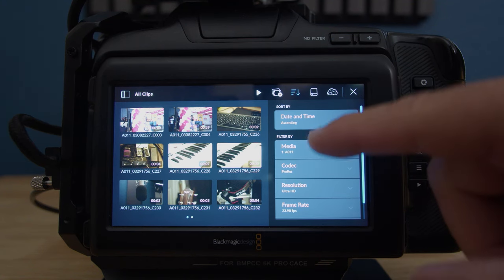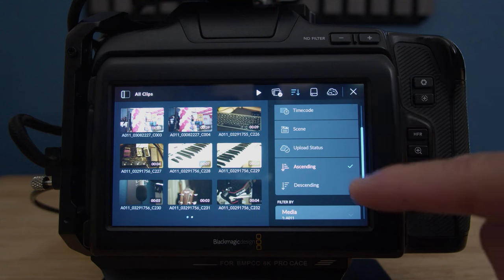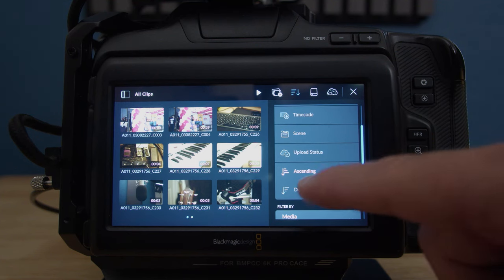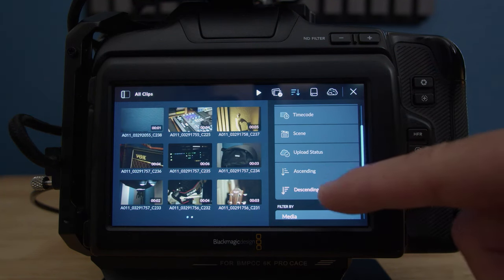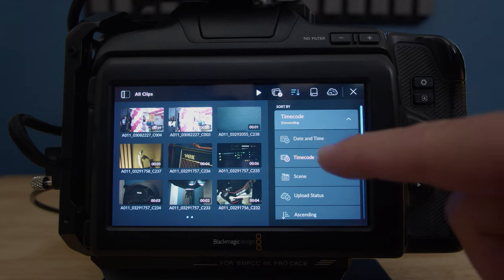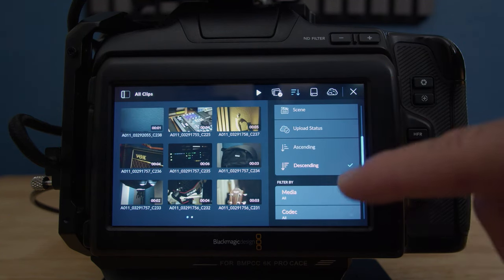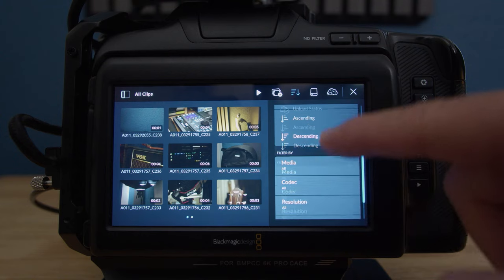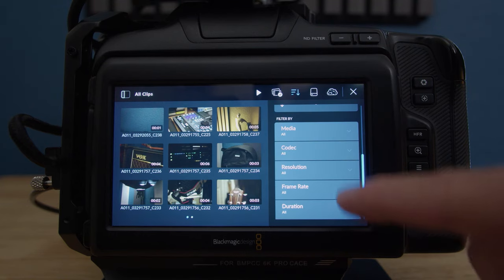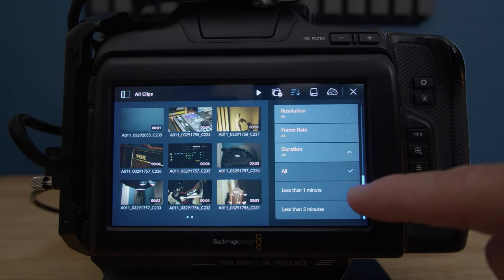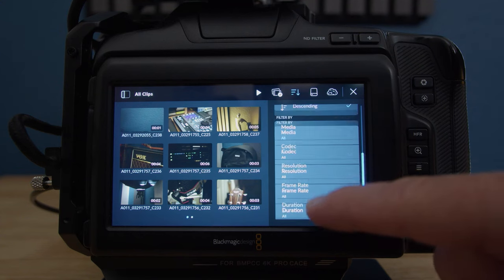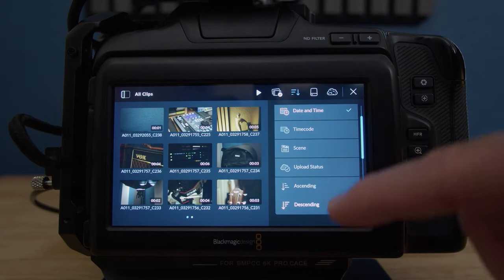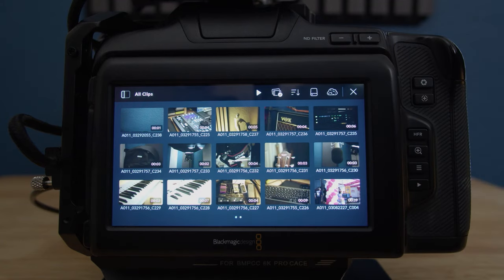Here you can sort the clips by taping time. You can either go ascending or descending, status, upload, timecode, scene, etc. And there's also one if you scroll down all the way down. There's also media, codec, and duration, which is a great feature which allows you to sort by less than 1 minute and less than 5 minute clips. On filter by media and codecs, all the videos are the same, that's why it doesn't show any other options.